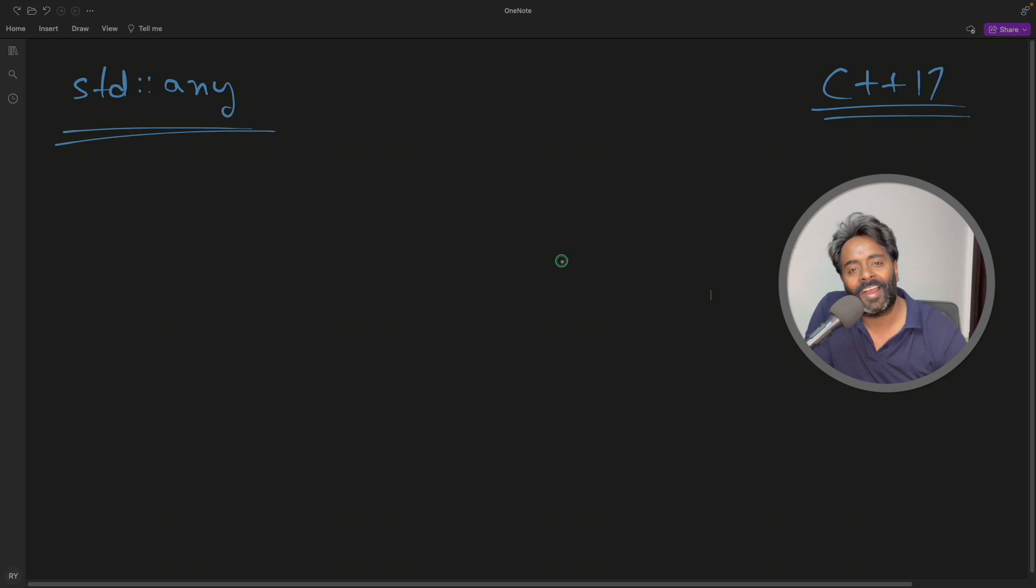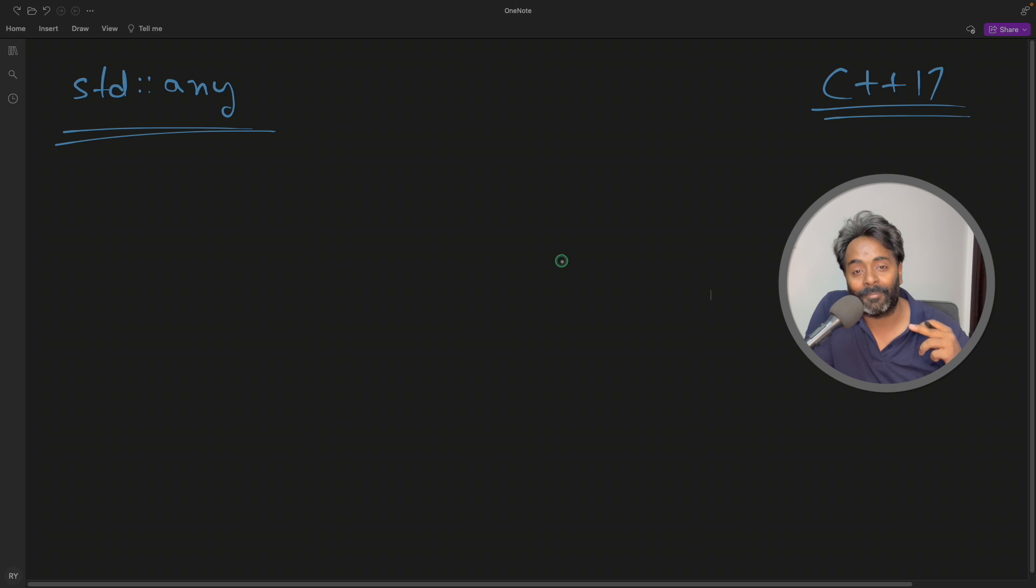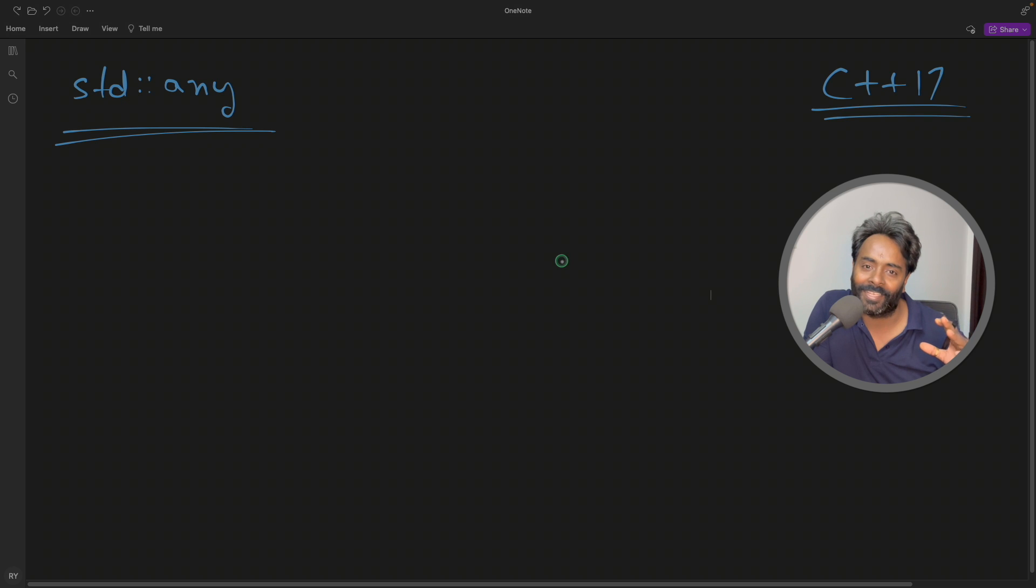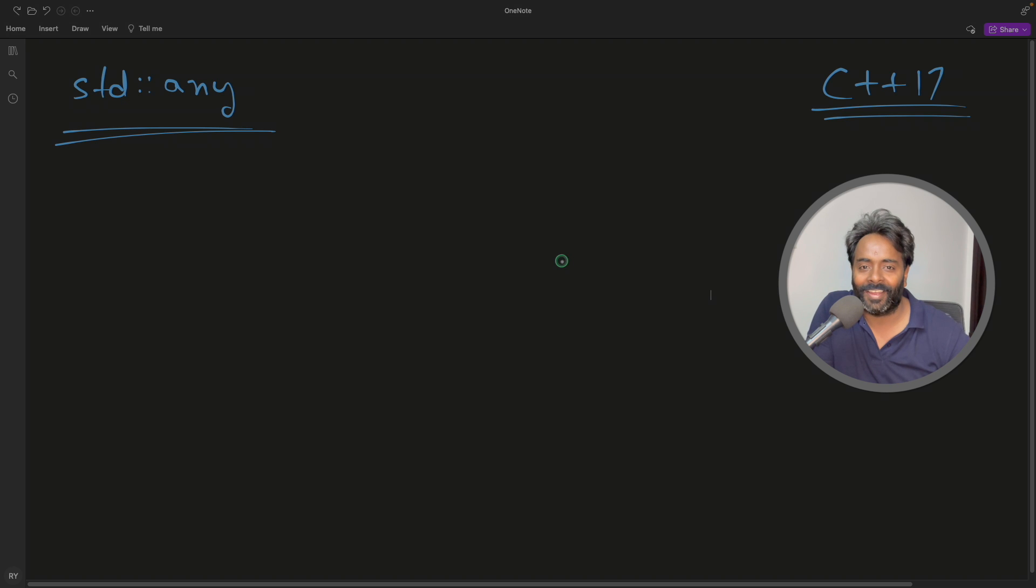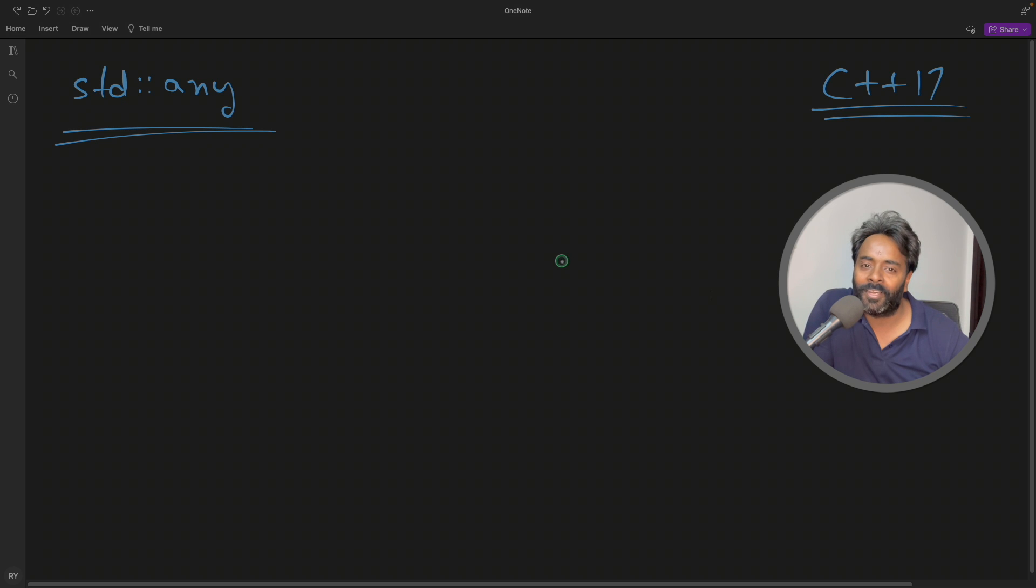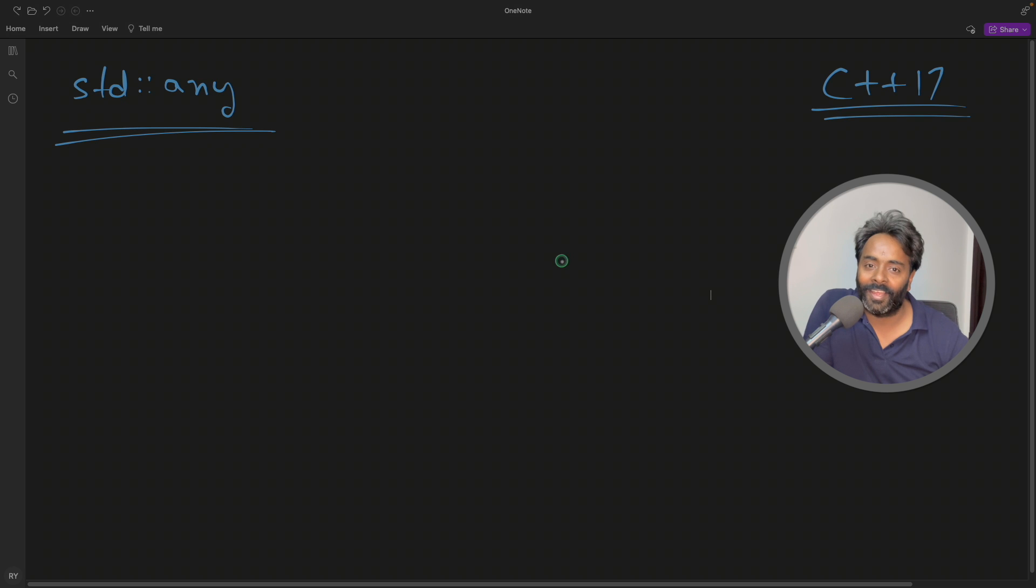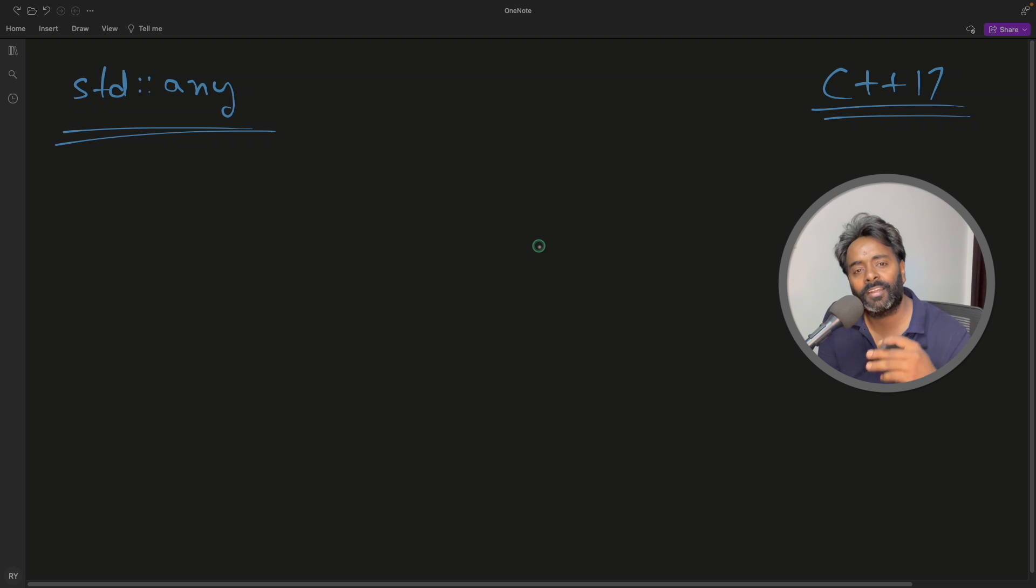So guys, you know what just happened? I accidentally deleted this video. I'm going to reshoot this again. I don't know if I'll be able to tell the same story again, but let's try it. So this is Rupesh. You're watching CVPNETS video series on C++17, and this is any. This can take any data type.